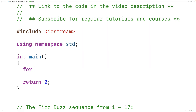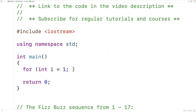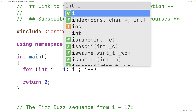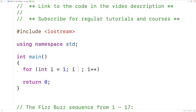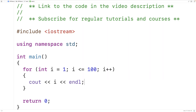The first thing we'll do is create a for loop with a counter variable i that we're going to initialize to 1. We're going to increment i by 1 with each loop iteration. We're going to stop the loop once i is no longer less than or equal to 100. Initially, let's just output i in the loop body — we'll have cout and output i followed by an endl.